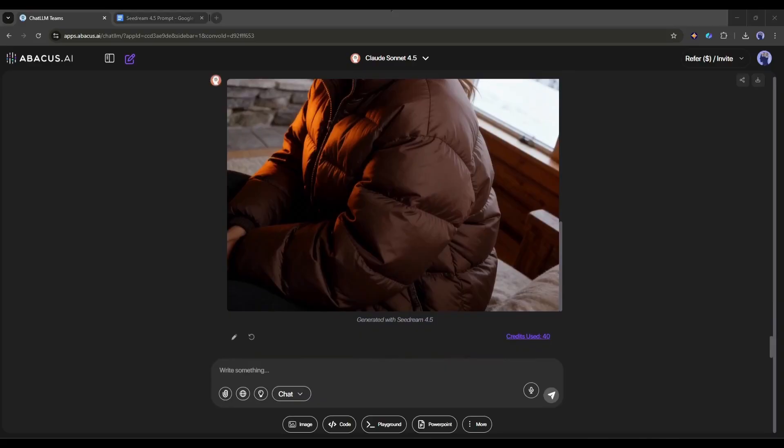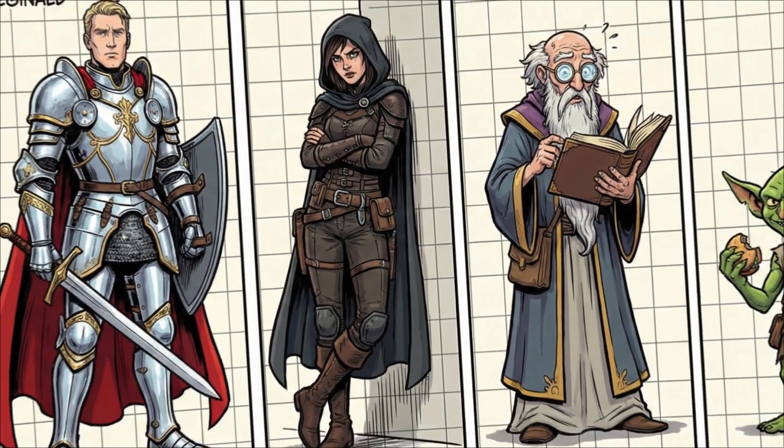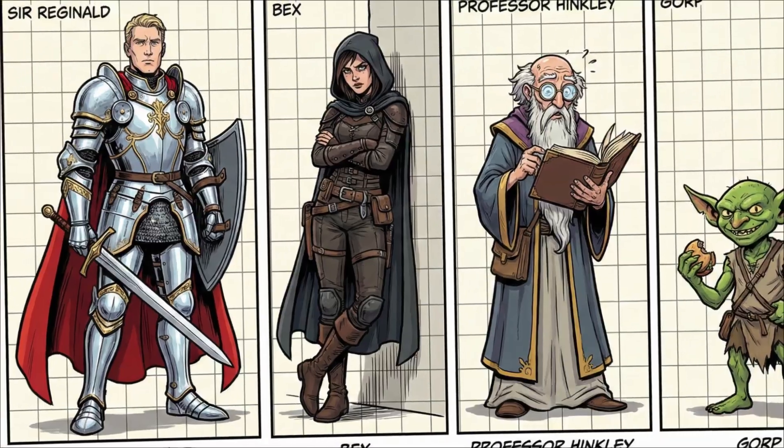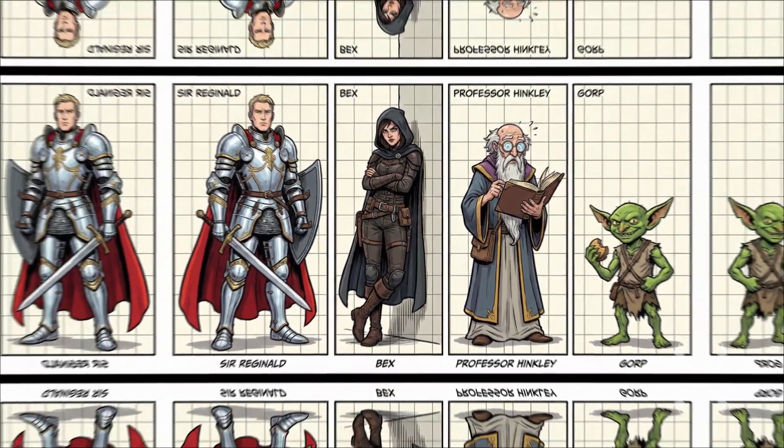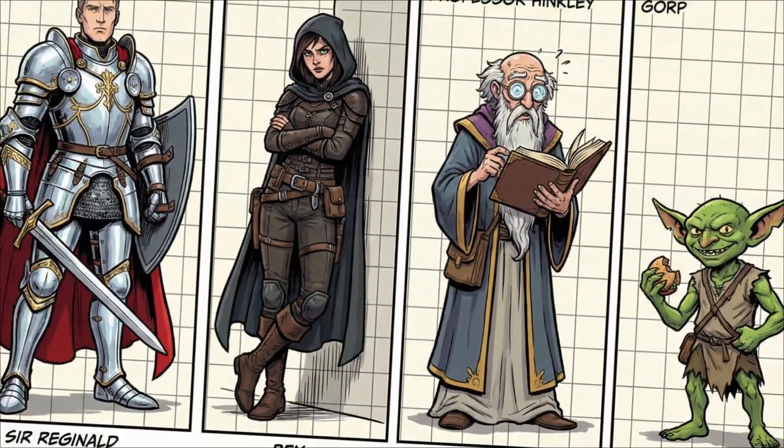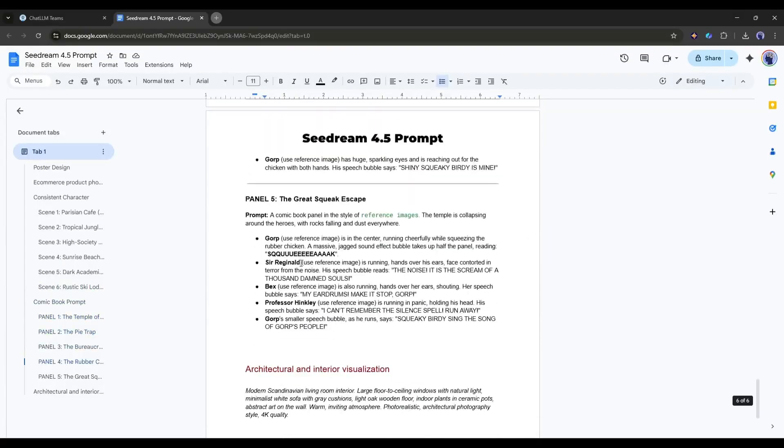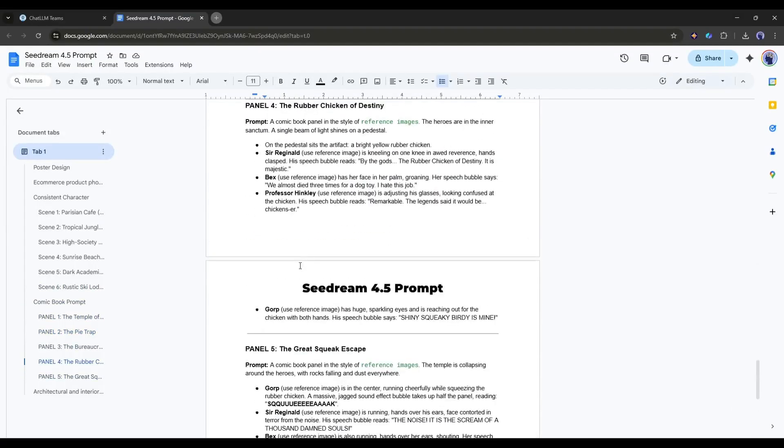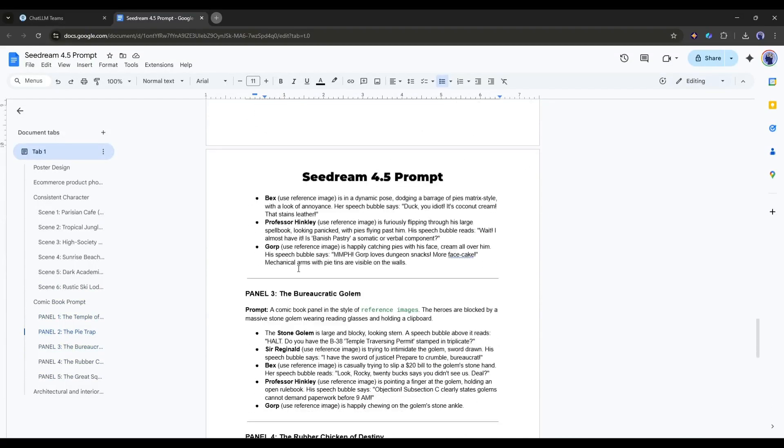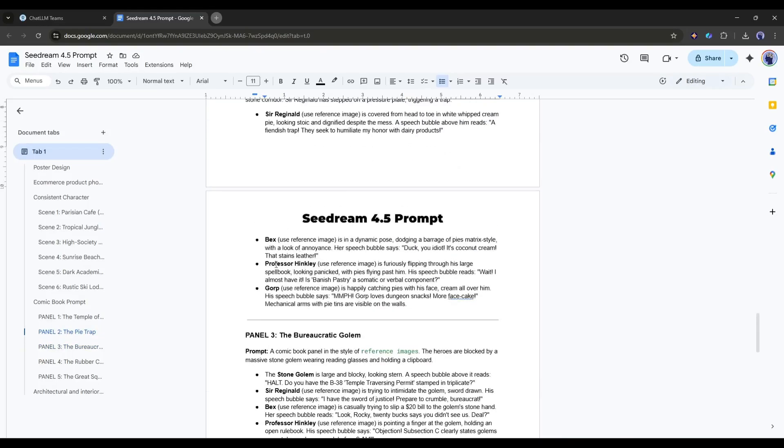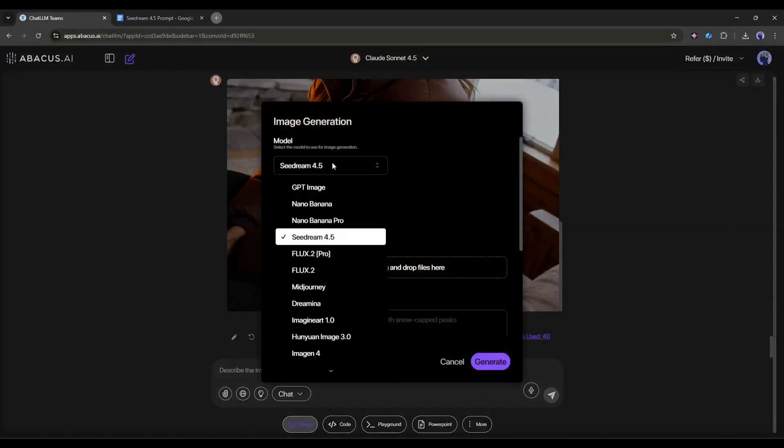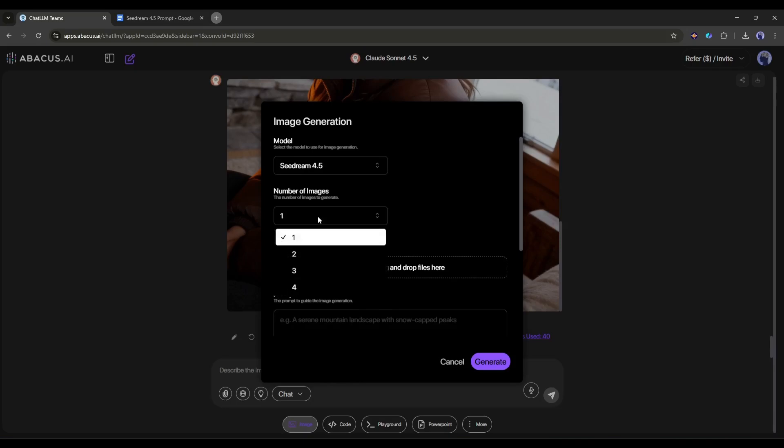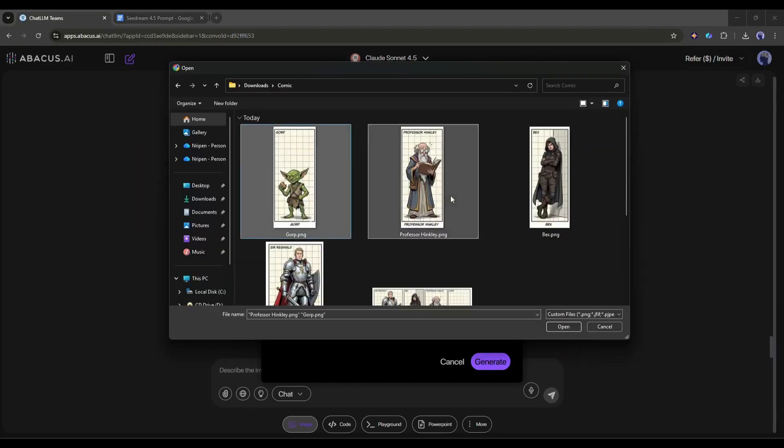Okay, now let's take things more advanced, where we have multiple characters, and we want to create a consistent character comic book with the same characters. I have a story and these images. I also collected all the prompts. I will share all the prompts with you. Now let's create the comic book panels.